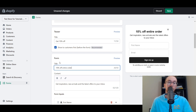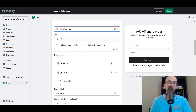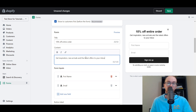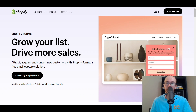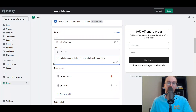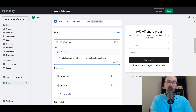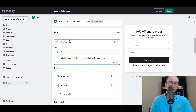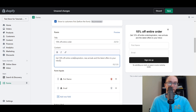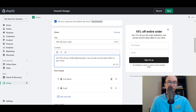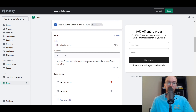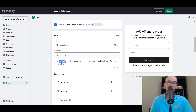Once they open the form, you have fields for first name and email. You can also add additional fields. You can edit the body text — for example, 'get 10% off your first order, inspiration, new arrivals, and latest offers to your inbox.' You can type in the text, insert links, make text italic or bold — you could bold the 10% off to make it pop a little more.